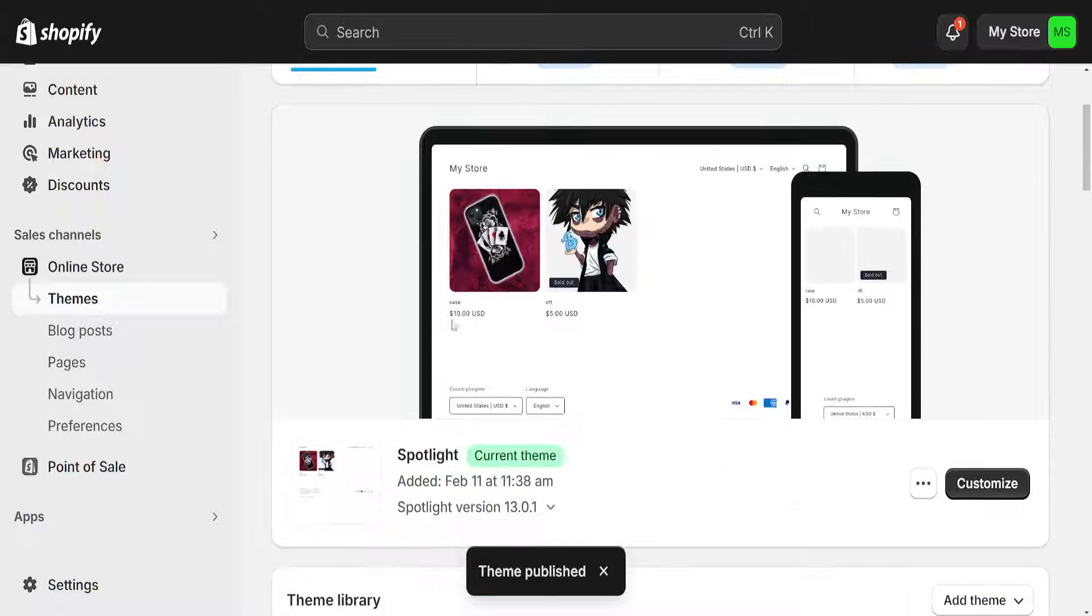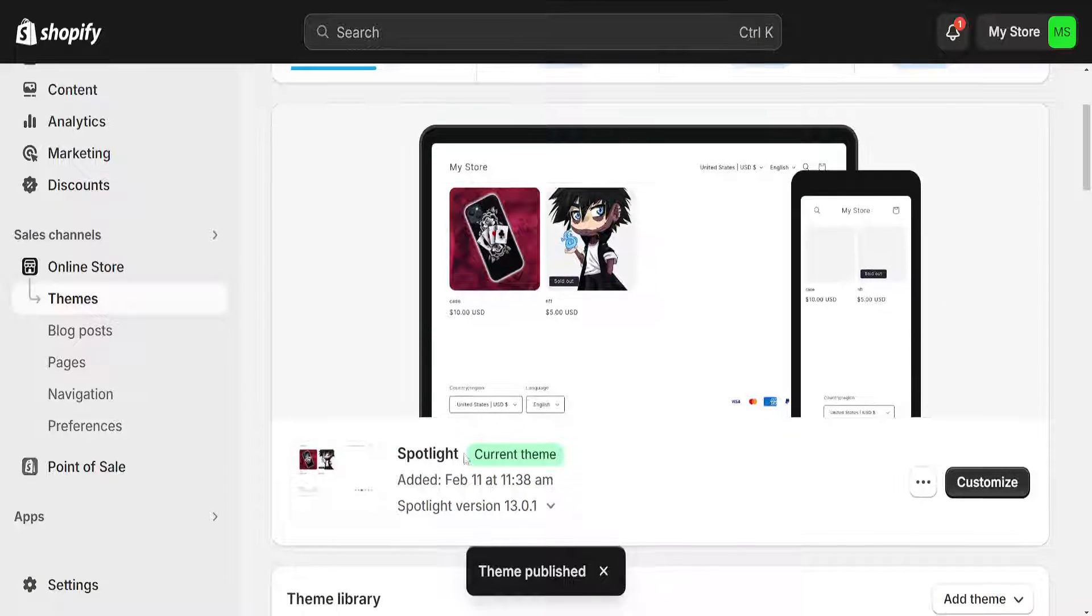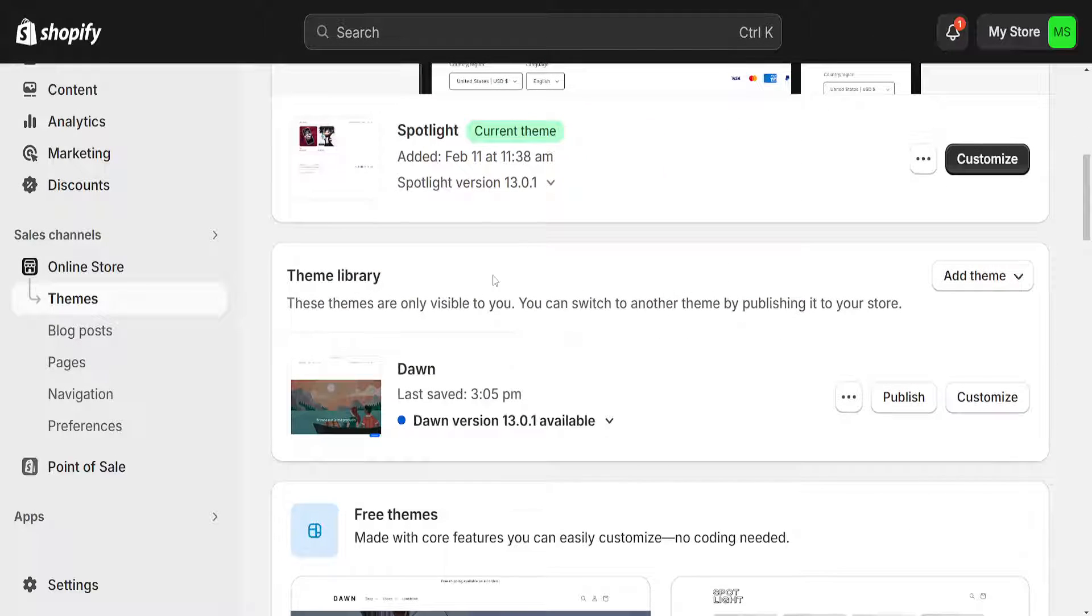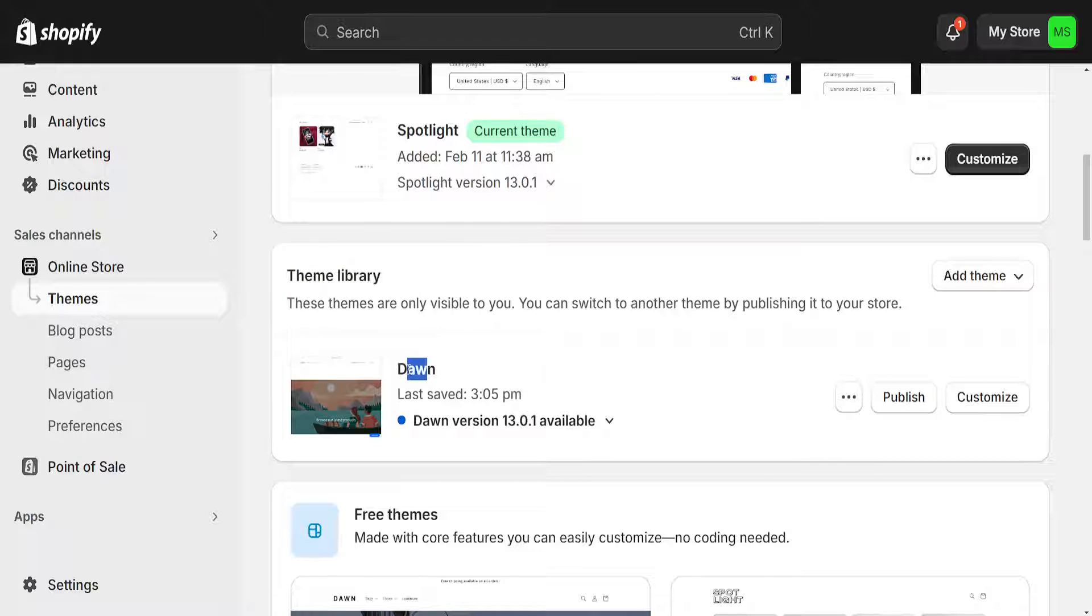As you can see, it will automatically change our theme. Now if we want to get this file fixed, we will just restore this to the previous theme that we had installed. So right here I am just going to click on Dawn and I'm going to publish.